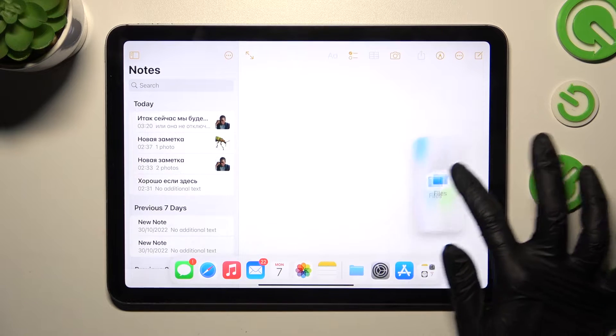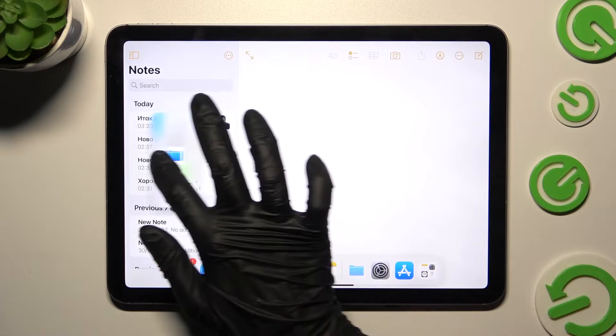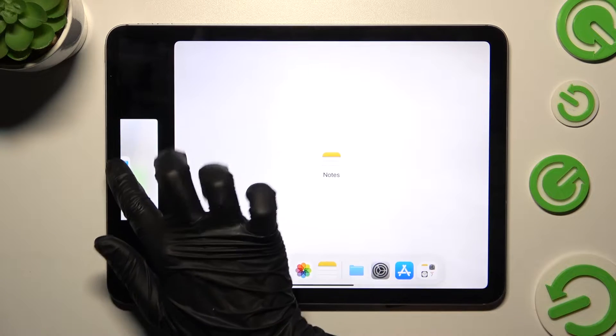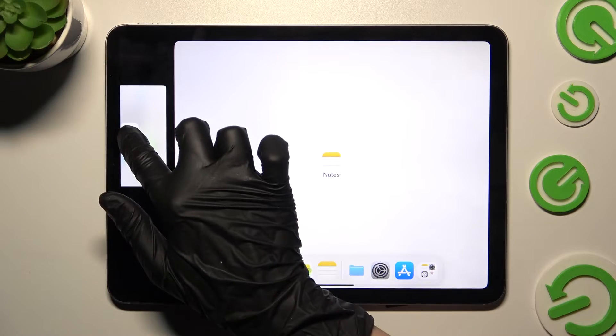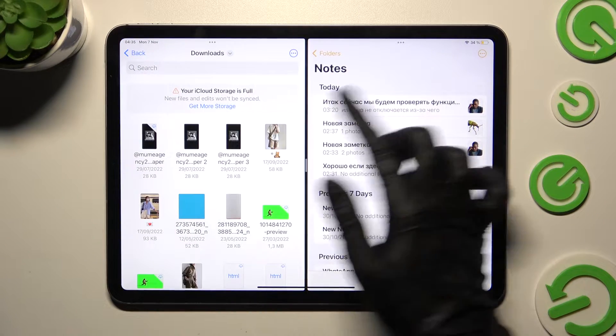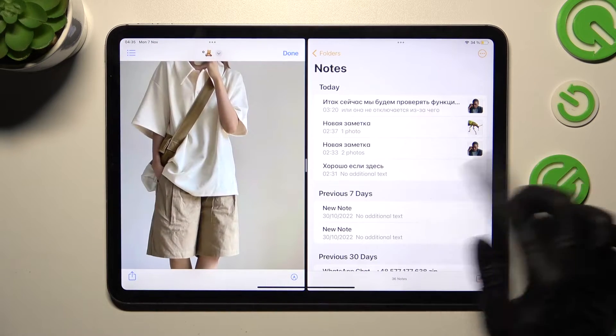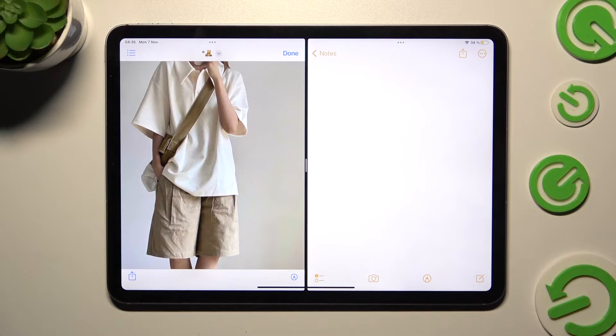Now you need to drag it to one of your sides, over here, and when you see this black area, let go! As you can see now, I can use both at the same time.